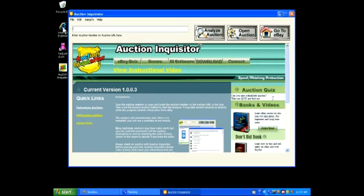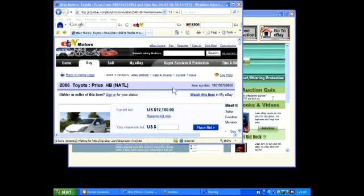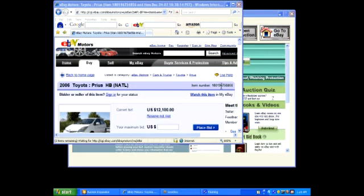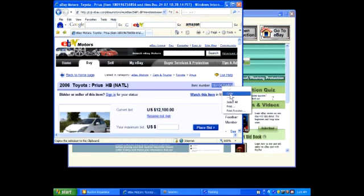I'm going to open up Internet Explorer and go to eBay. I've located an item on eBay motors that I might be interested in. I'm going to double click on the auction number and then right click to select copy.